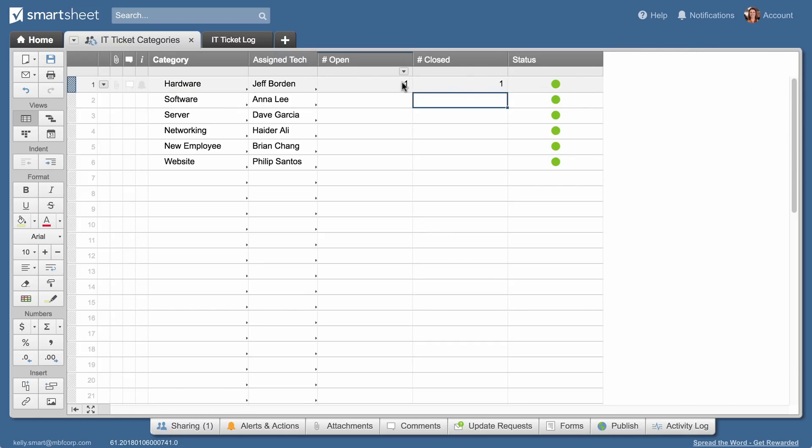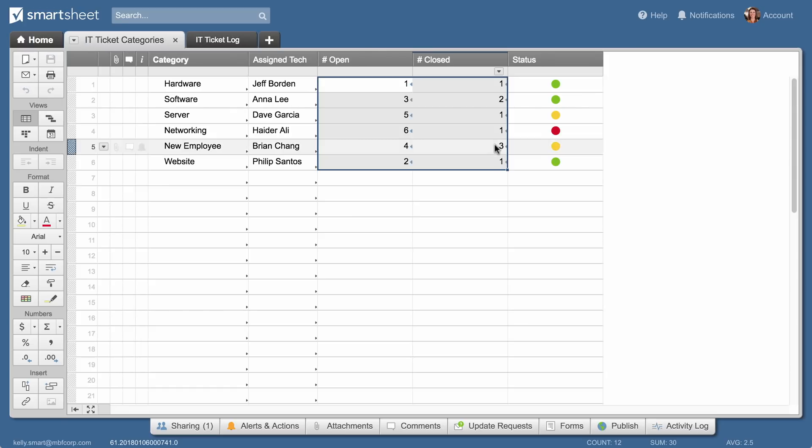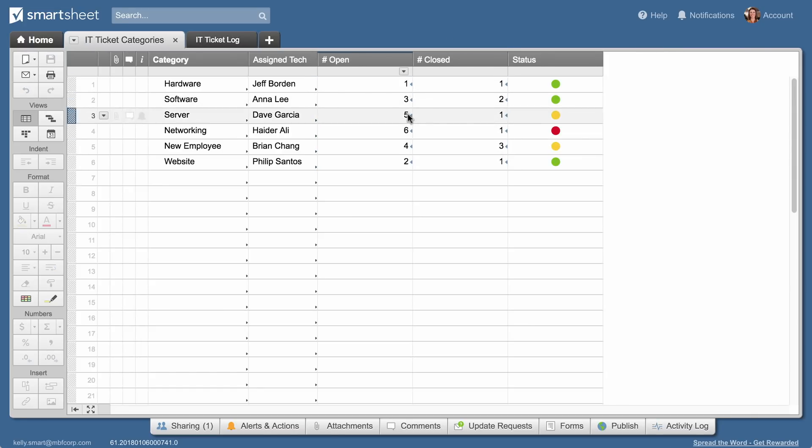Finally, she selects both cells and drags down to copy the formulas to the other categories. In just a few minutes, Kelly has set up a way to quickly assign team members to tickets, track ticket tallies, and identify long ticket queues.